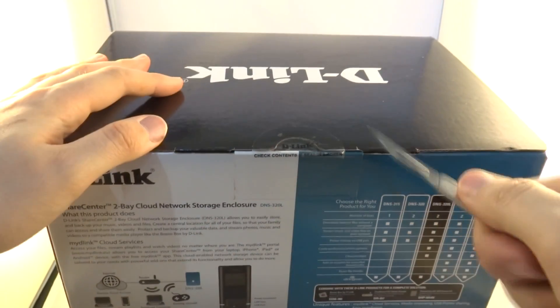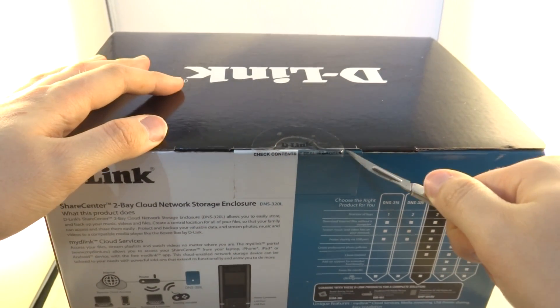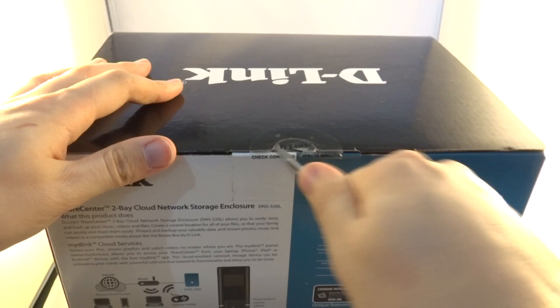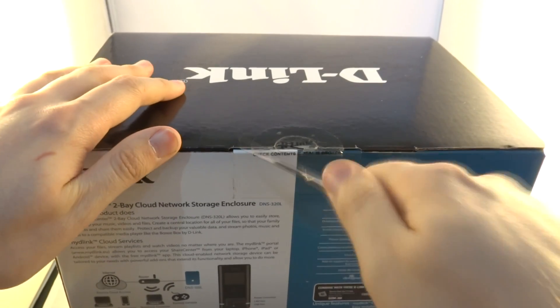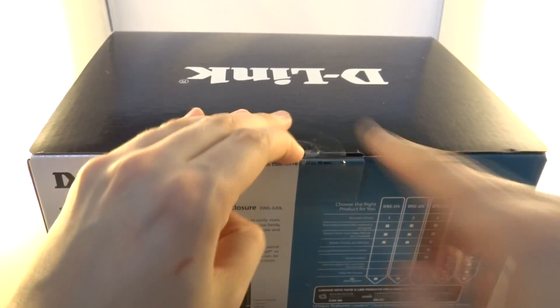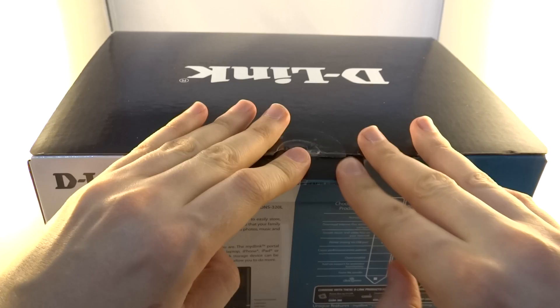To get into it you do need a knife. So cutting into this nice big box you'll find that NAS unit and everything you need to connect it to your home network.